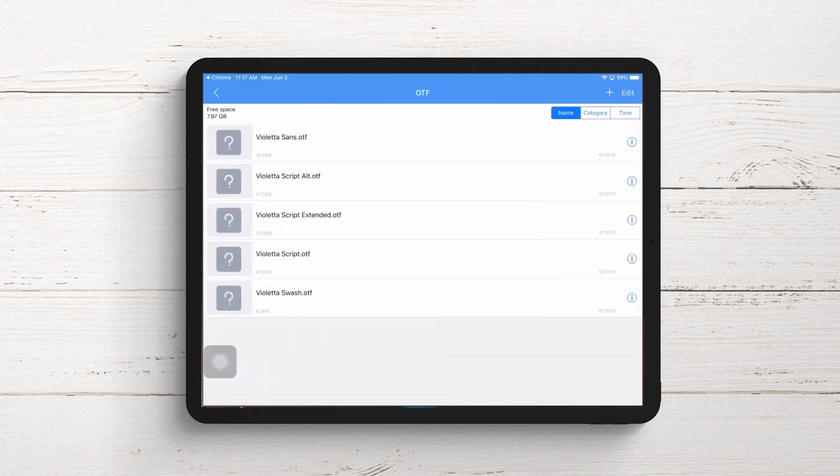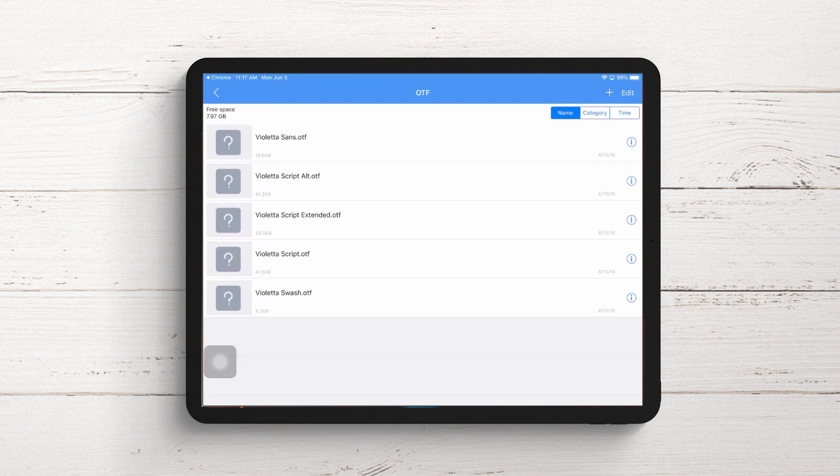We're going for the OTFs. Here are all the Violetta fonts, the OTF files delivered in that pack. Since it's already unzipped, we can install the fonts.